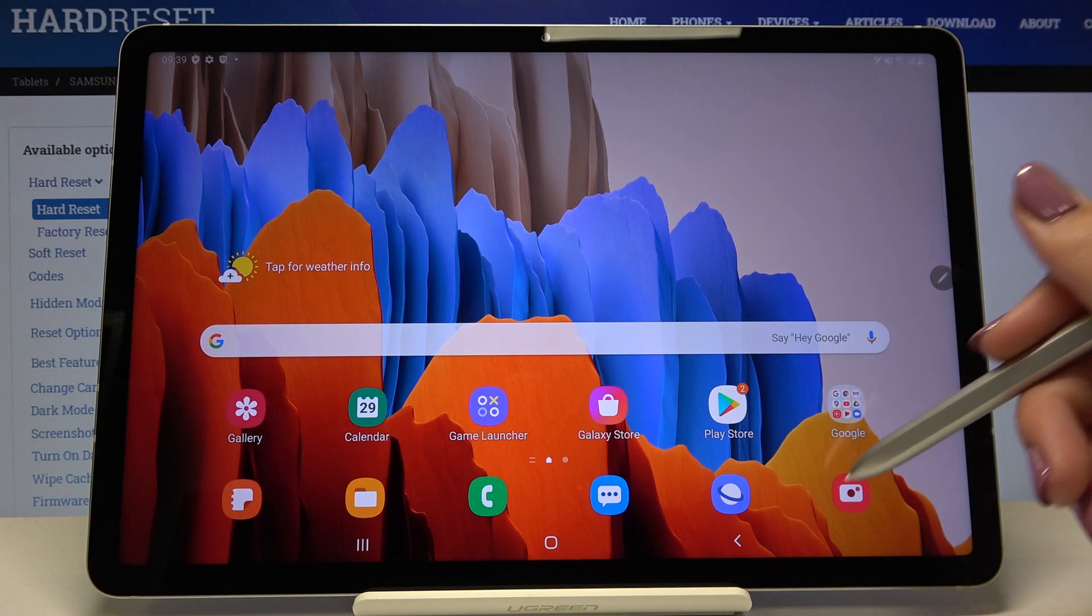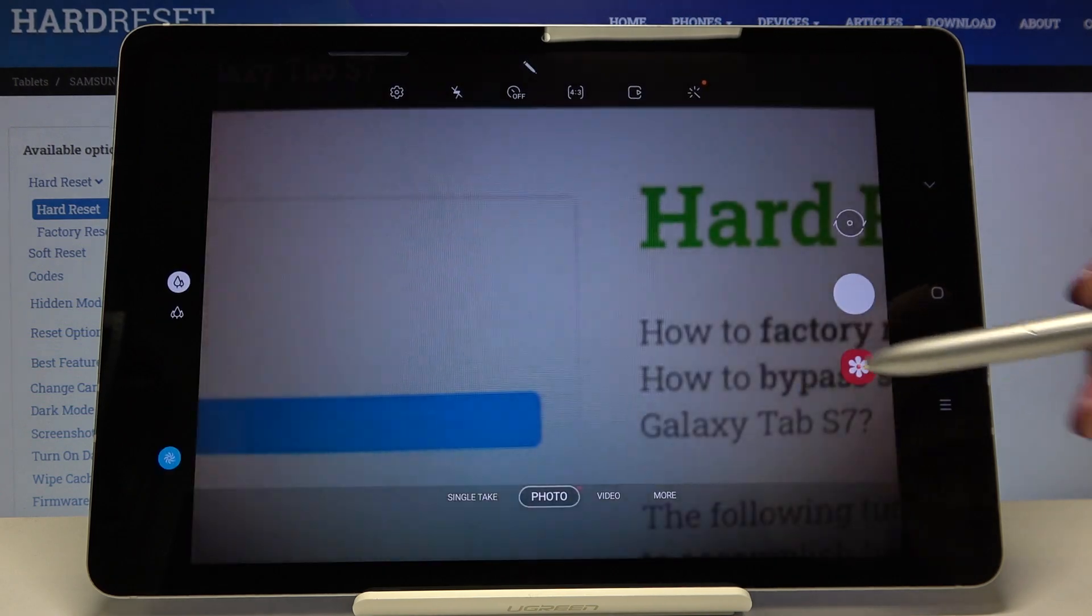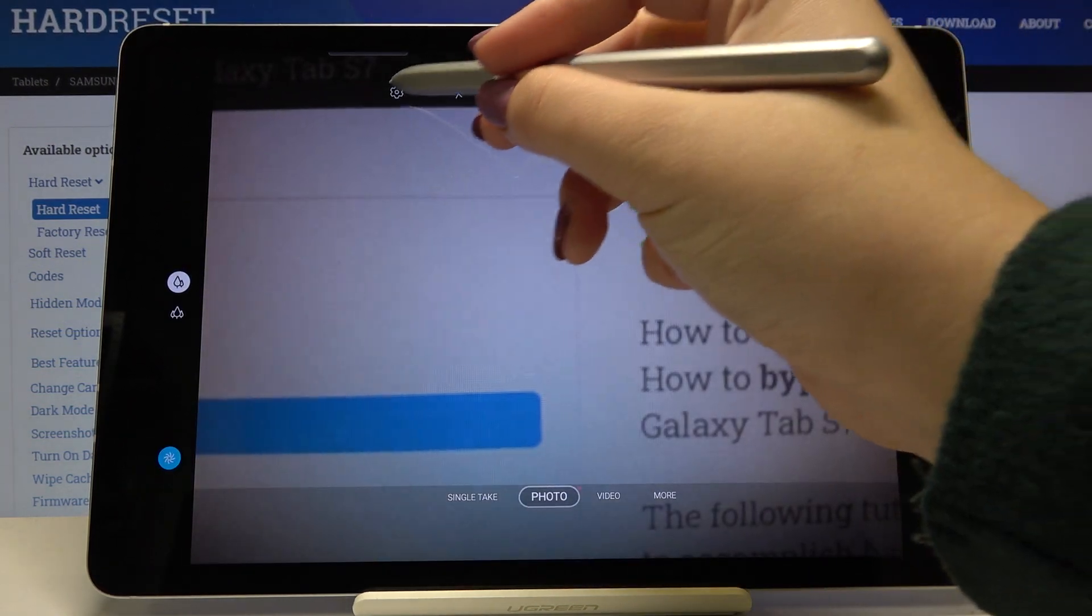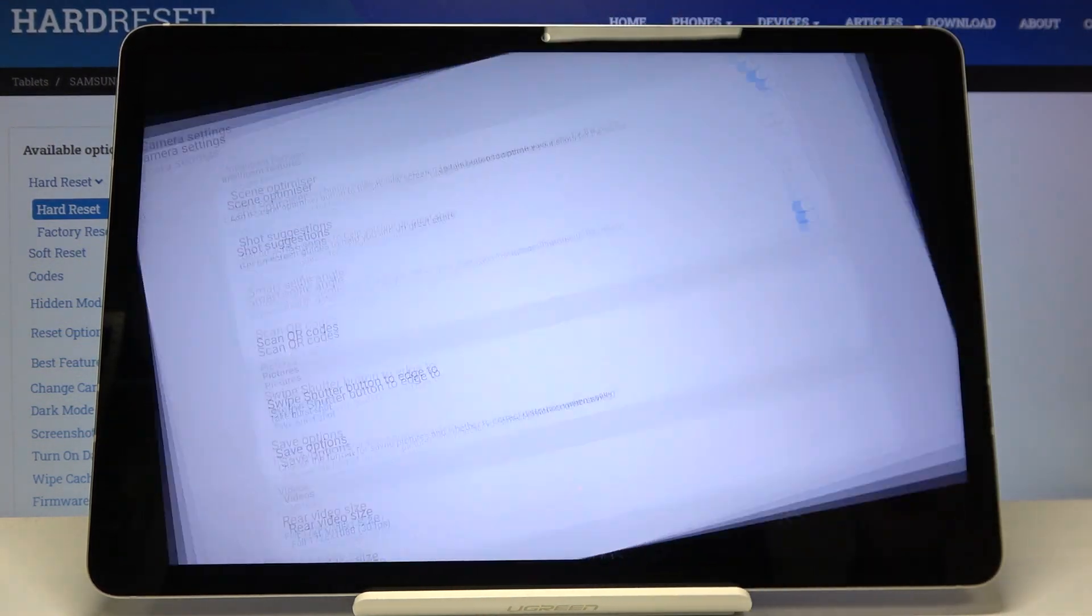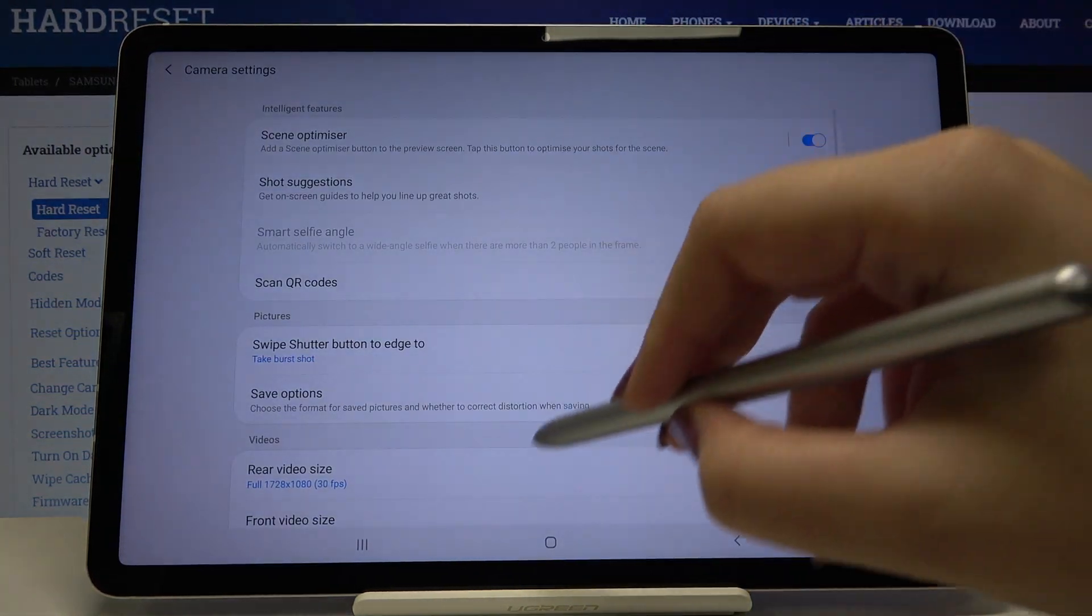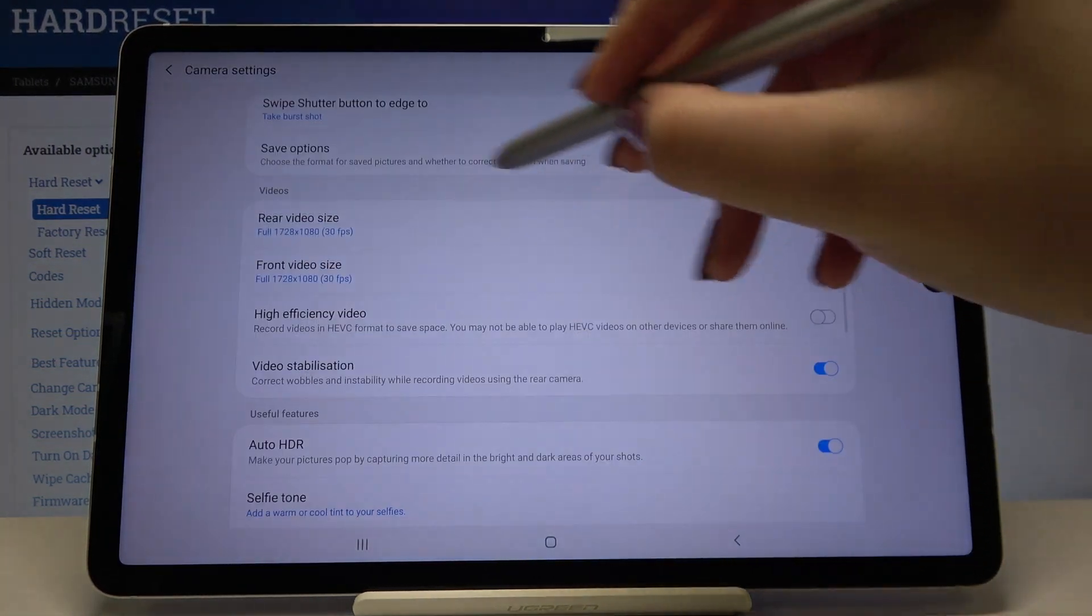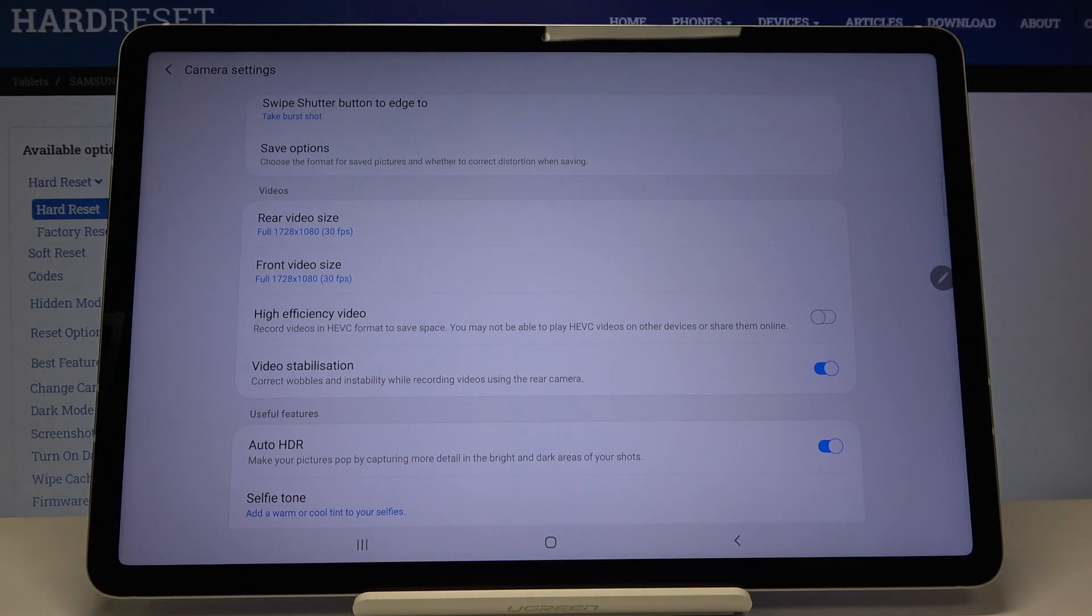First, let's open the camera app and tap on the settings. Now let's scroll down, and as you can see, here we've got the video section.